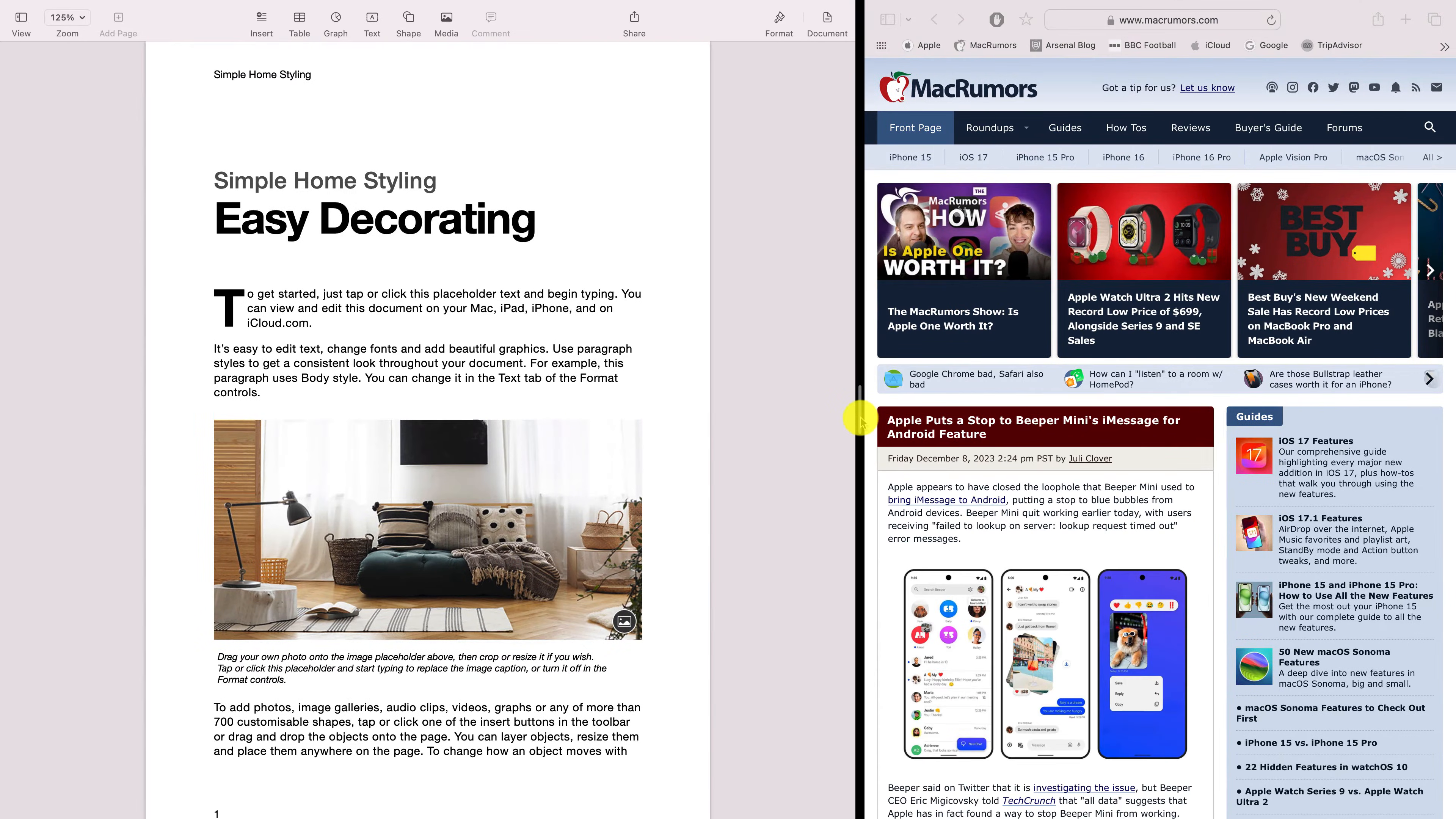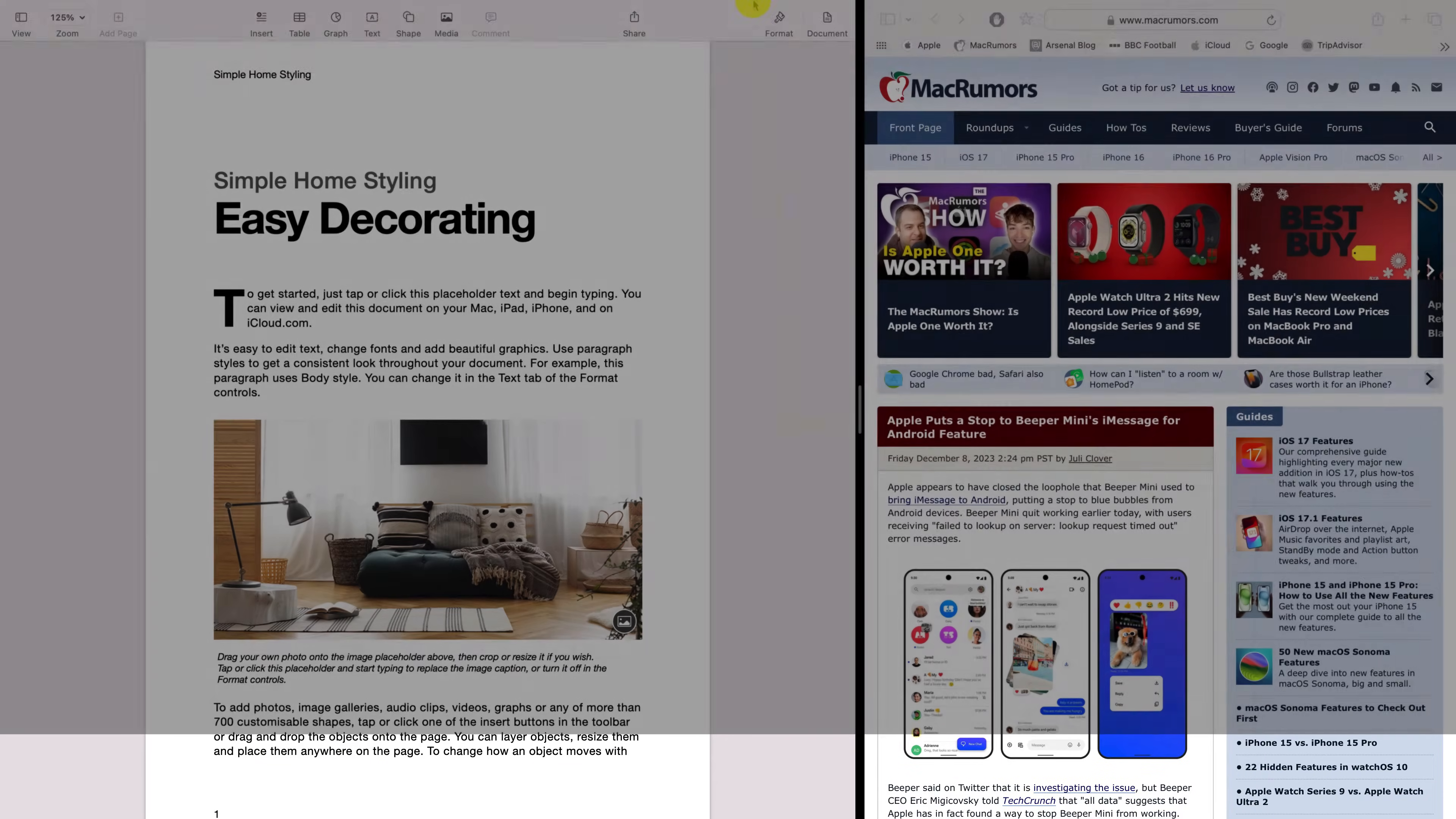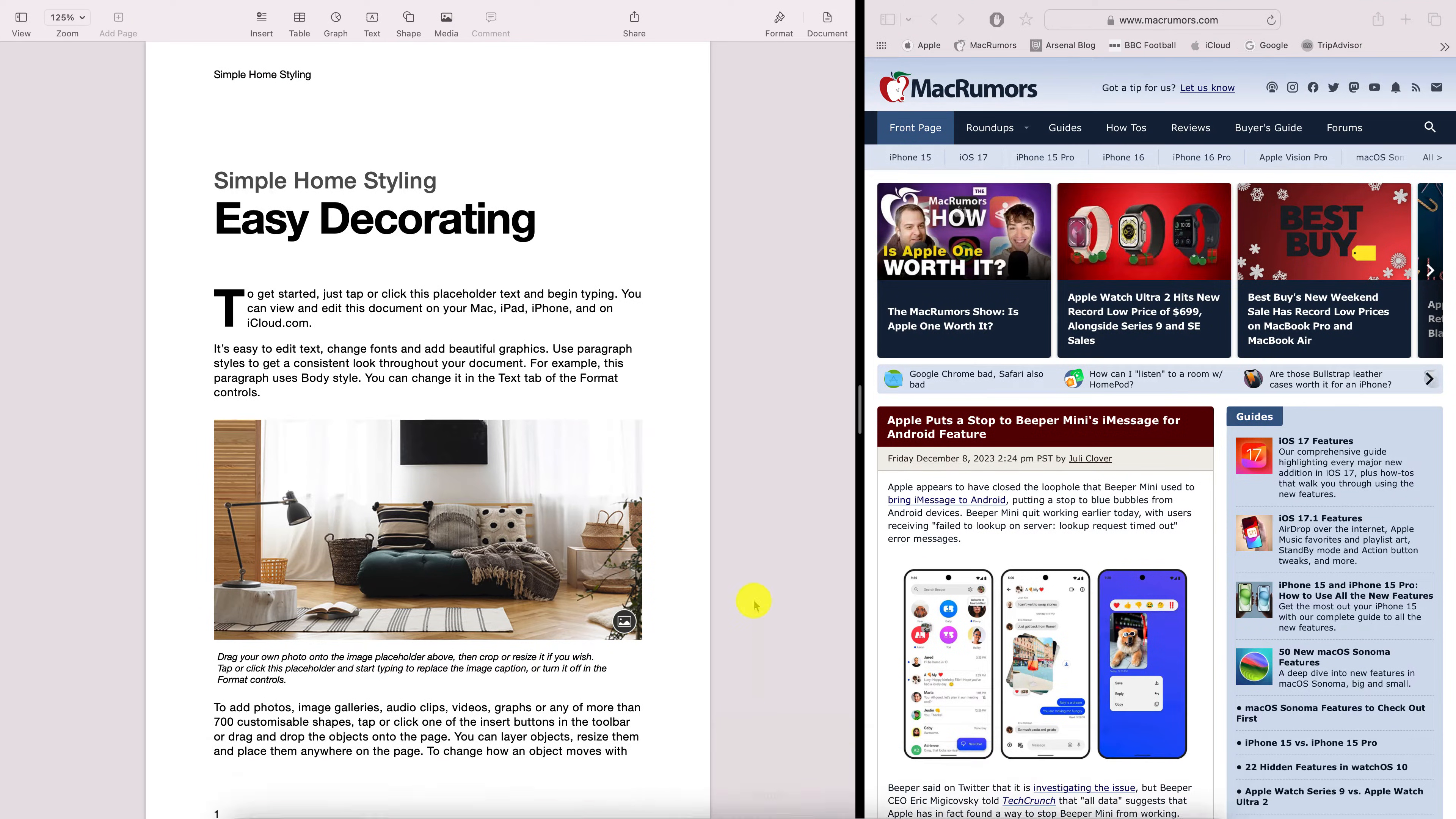You'll notice that whilst in split view, as with full screen mode, you lose visibility of both the menu bar at the top of the screen and also the dock at the bottom of the screen. Hovering your mouse over either will bring them back into view.